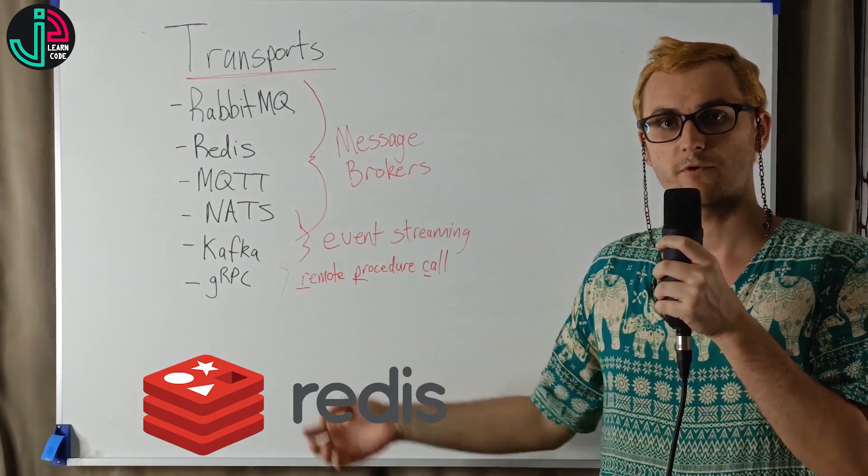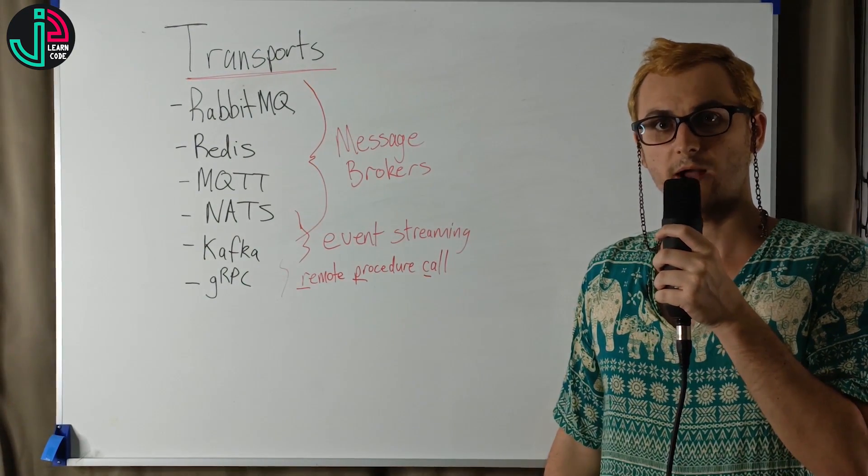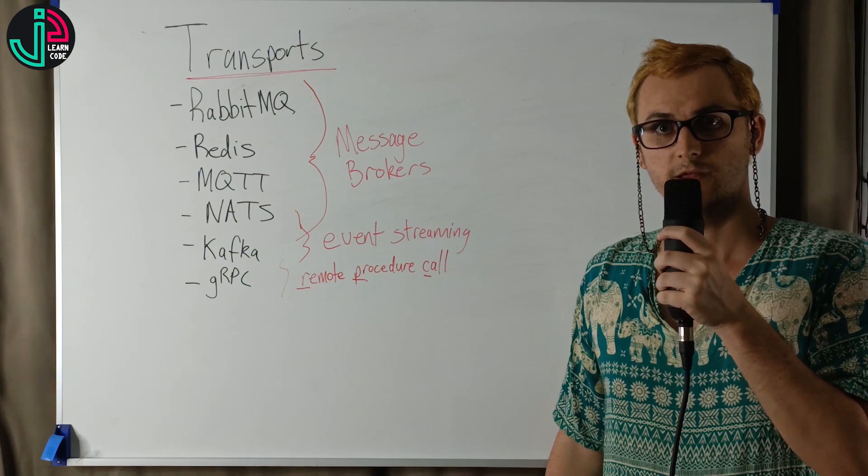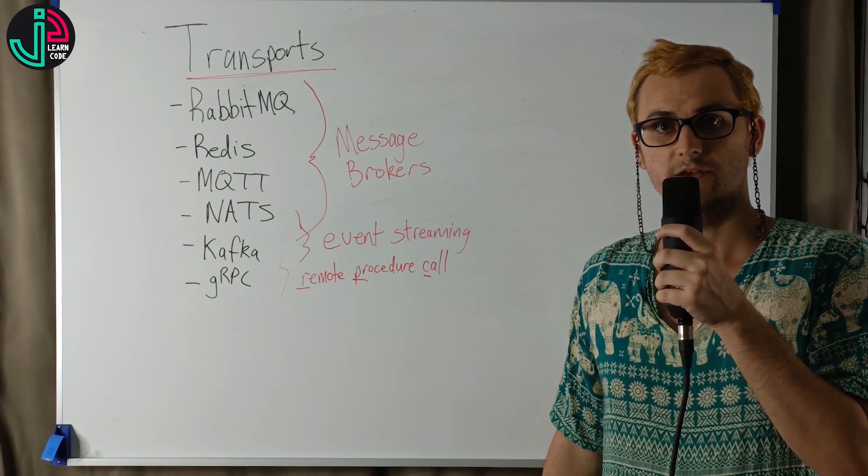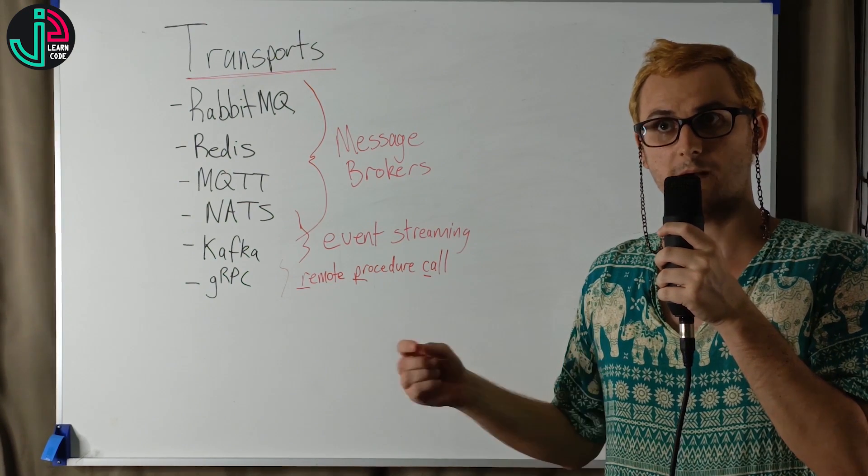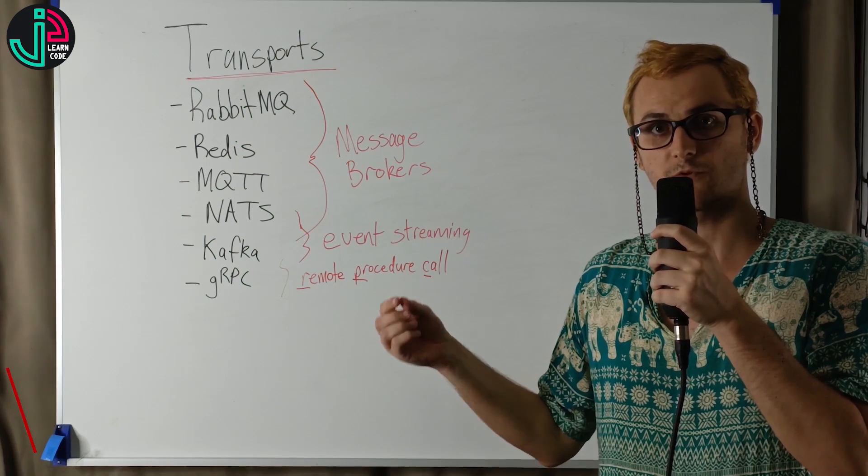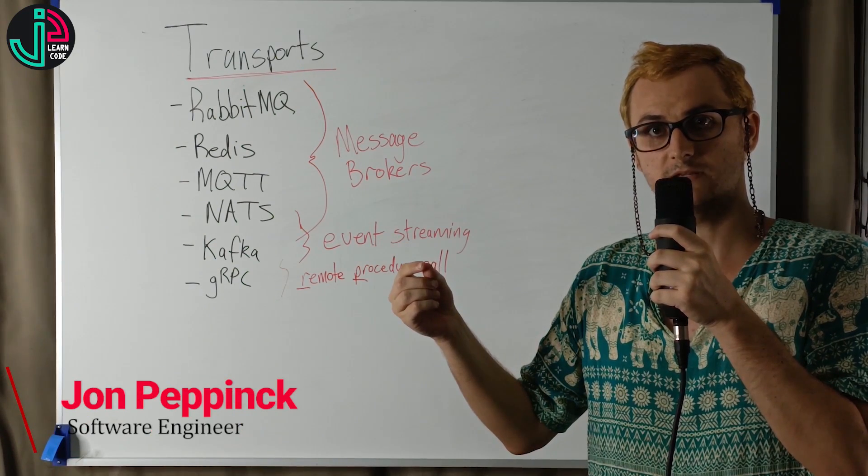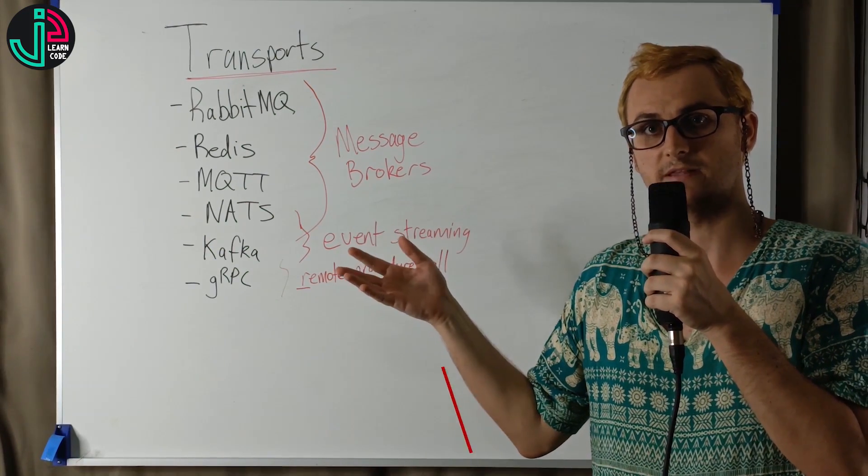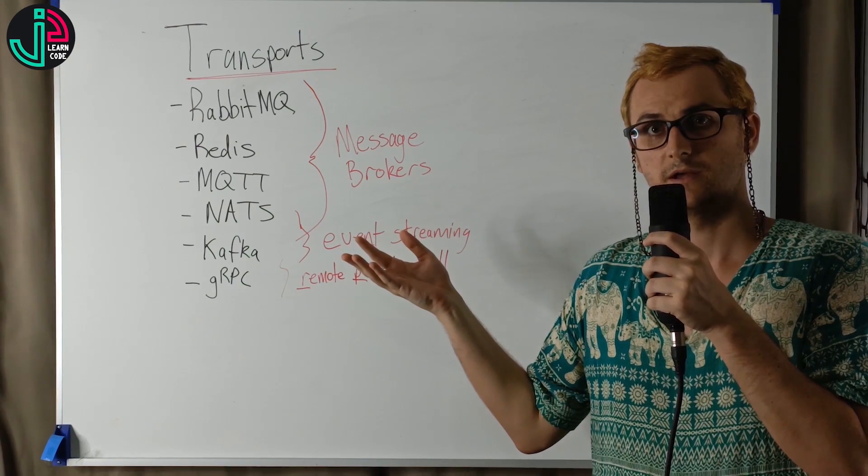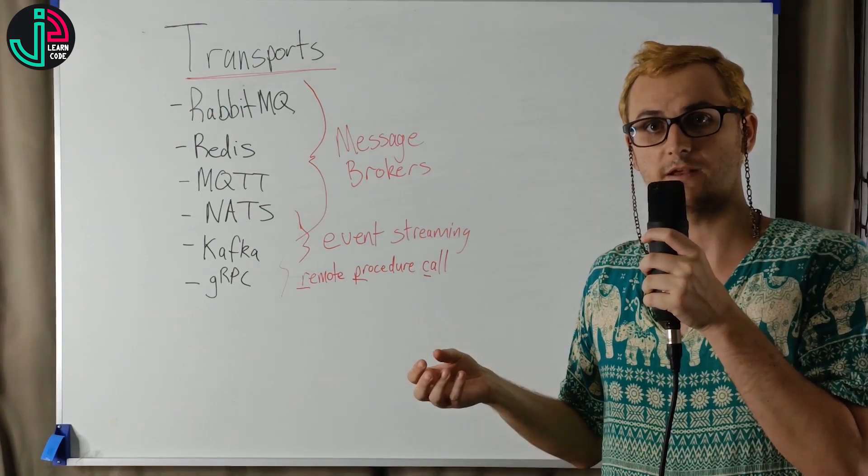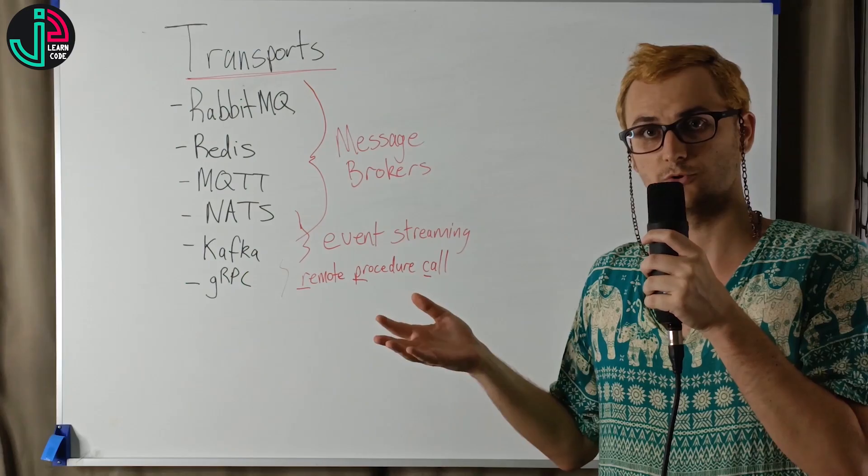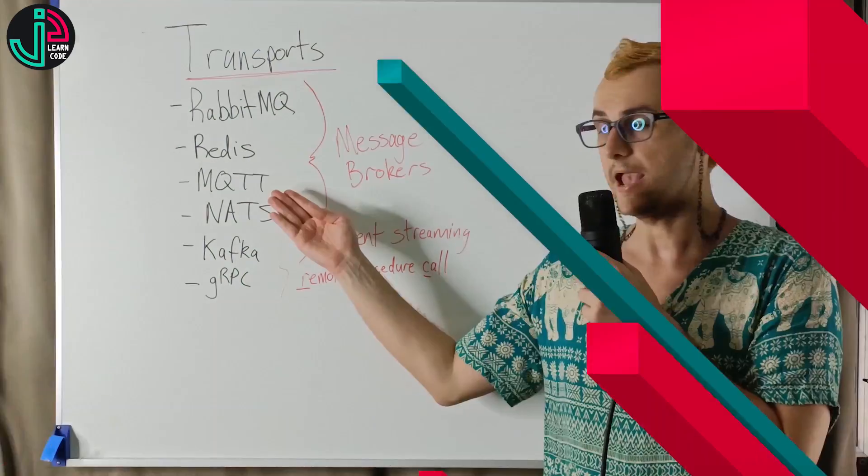Redis is an in-memory data store. It's very lightweight and very performant. It is fire and forget. So if a publisher publishes a message and there's no subscribers to subscribe to the message, then it's possible that the data will be lost. It's a great option if you're looking for speed and performance and can do with a little bit of data loss.